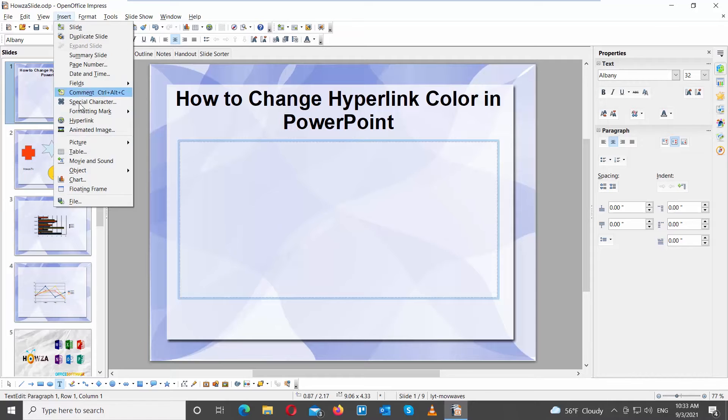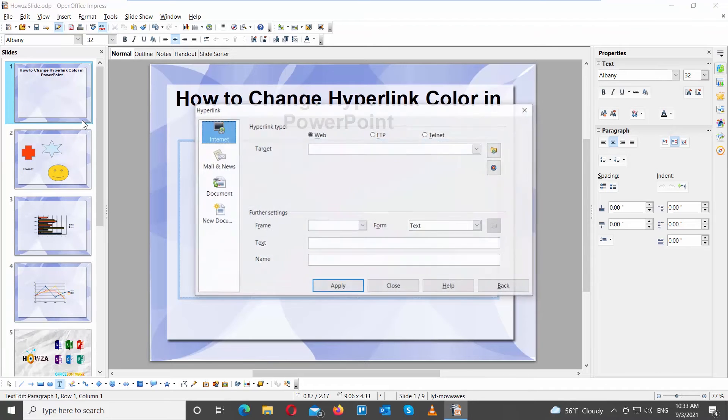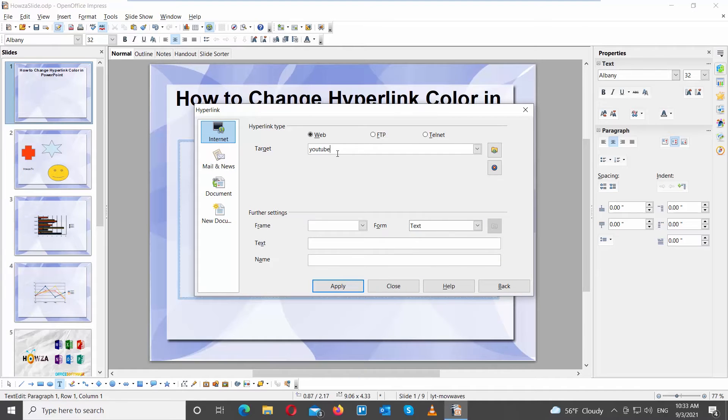Choose Hyperlink from the list. A new window will open. Choose Internet from the left side list. Go to Target and type the link that you need.